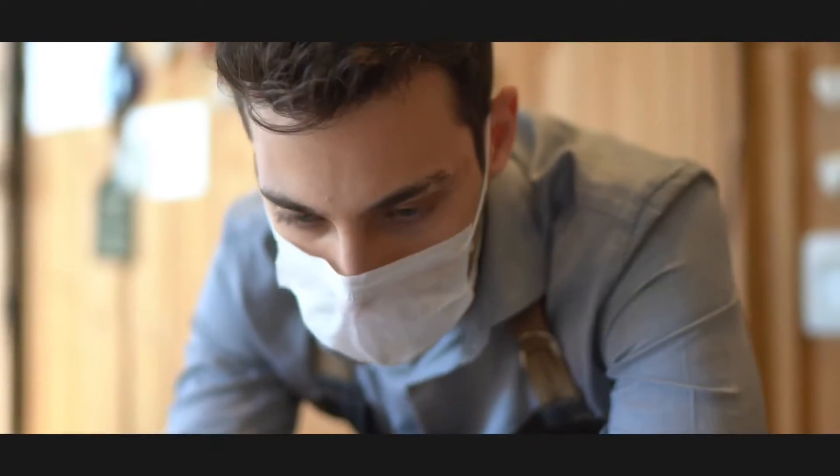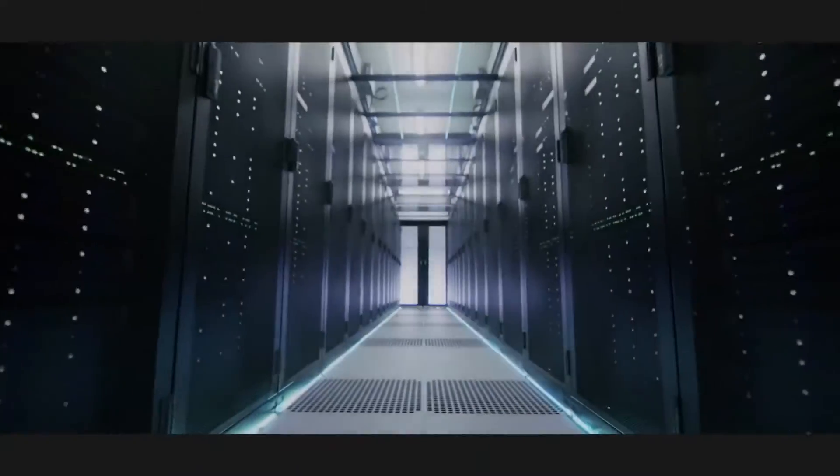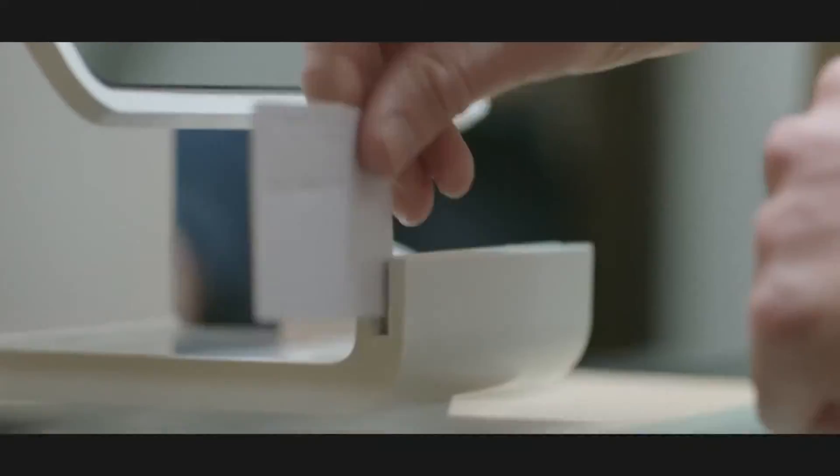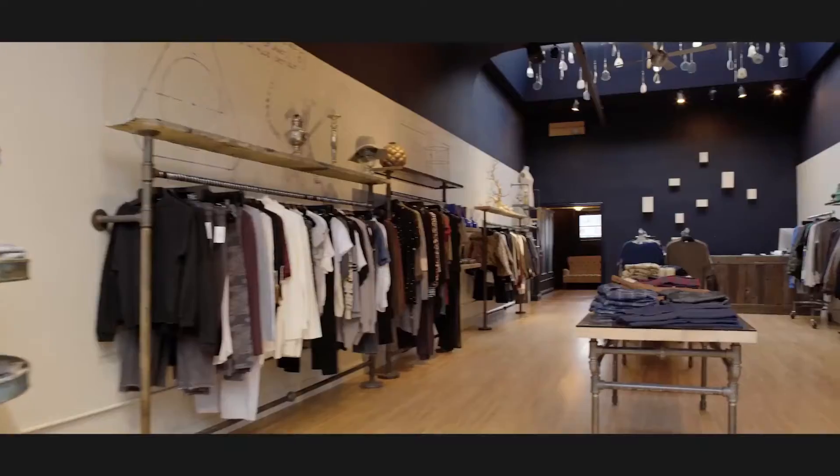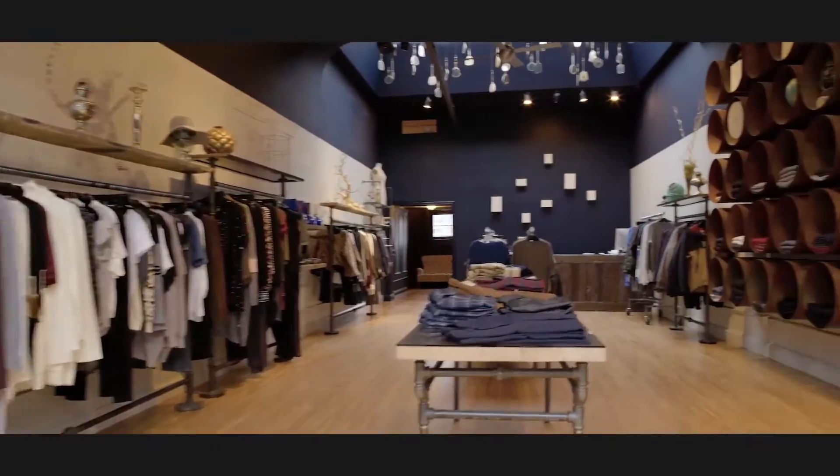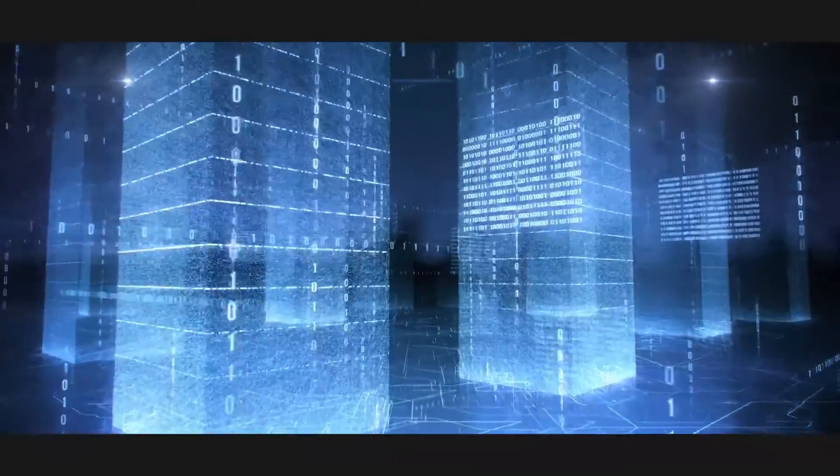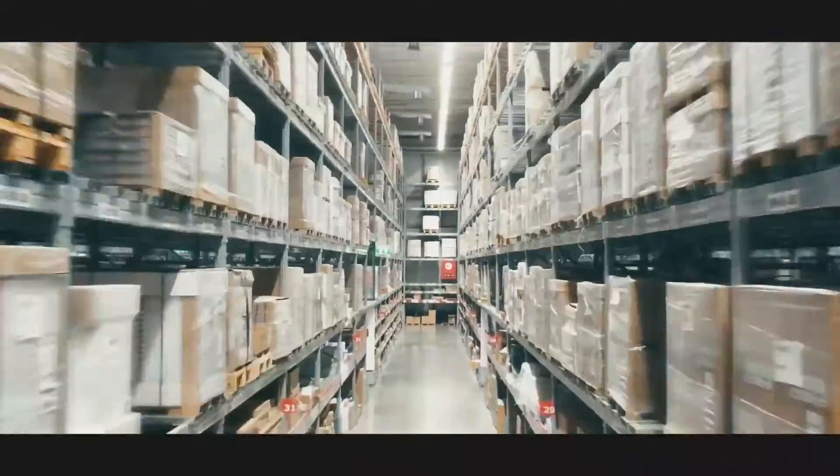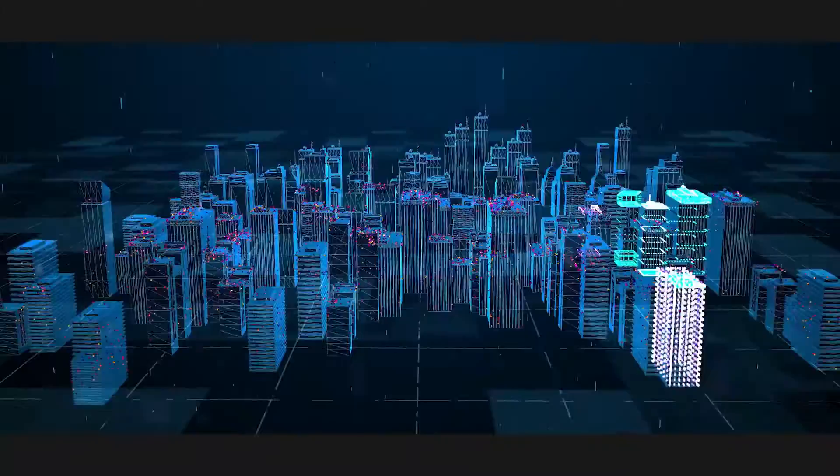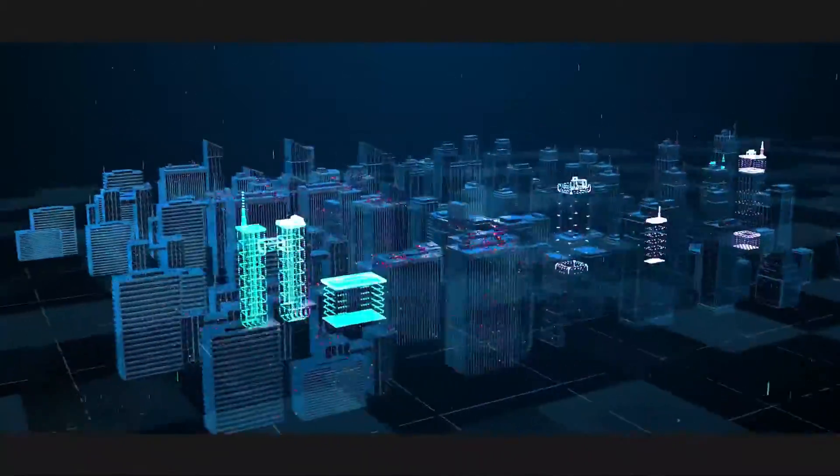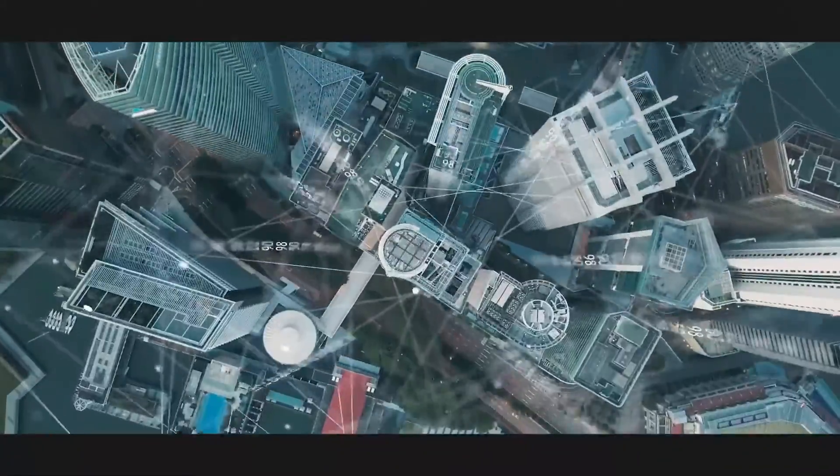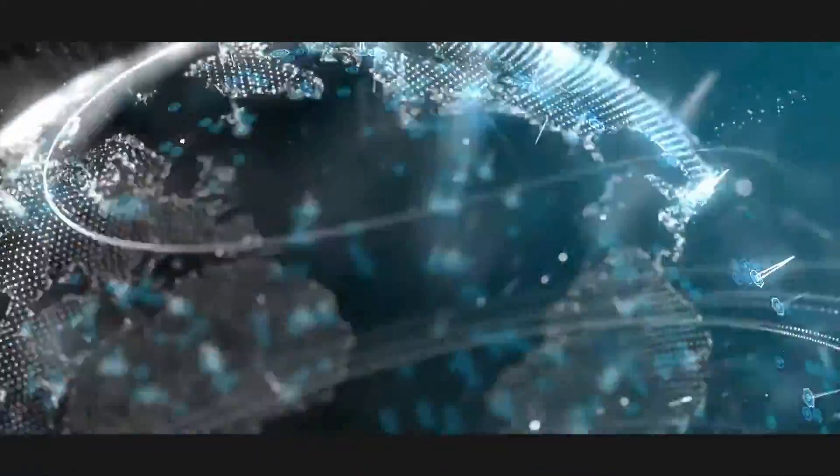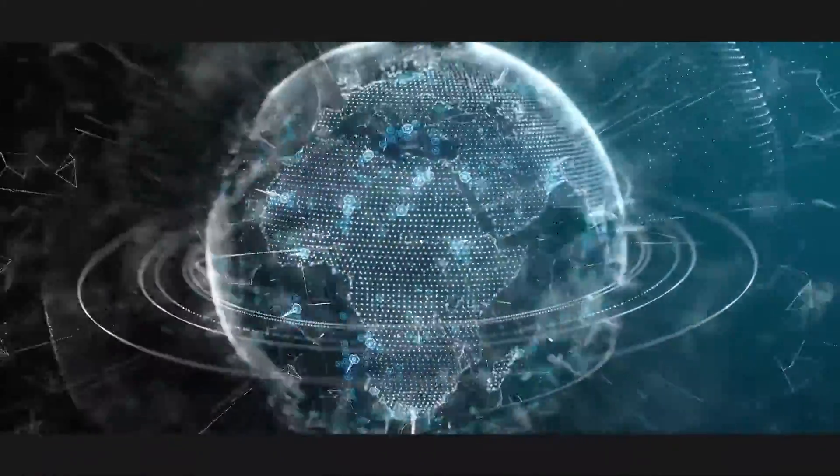And while you might be ready to take on what's next, can you say the same about your financial and operating systems? Because to make your business dreams a reality, you need business solutions that keep pace with a constantly changing world.